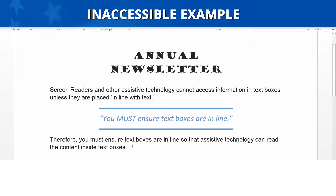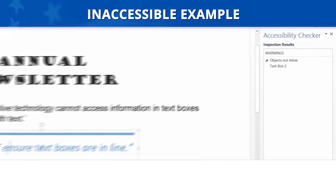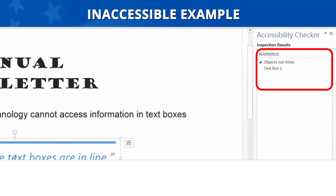Inaccessible Example: Let's look at an inaccessible example. The text box in this document is listed under Objects Not In Line.